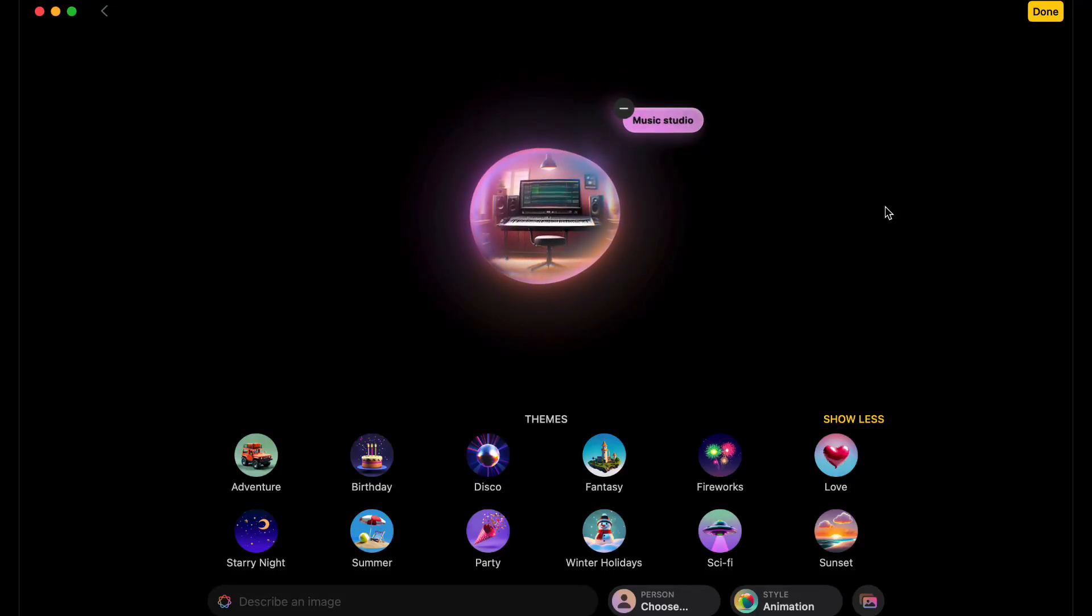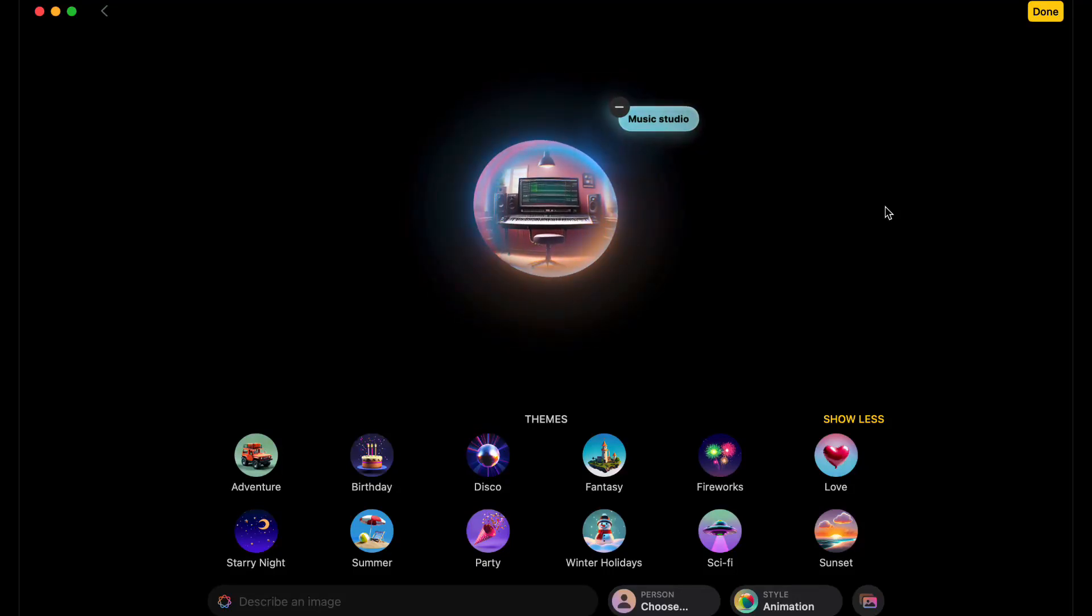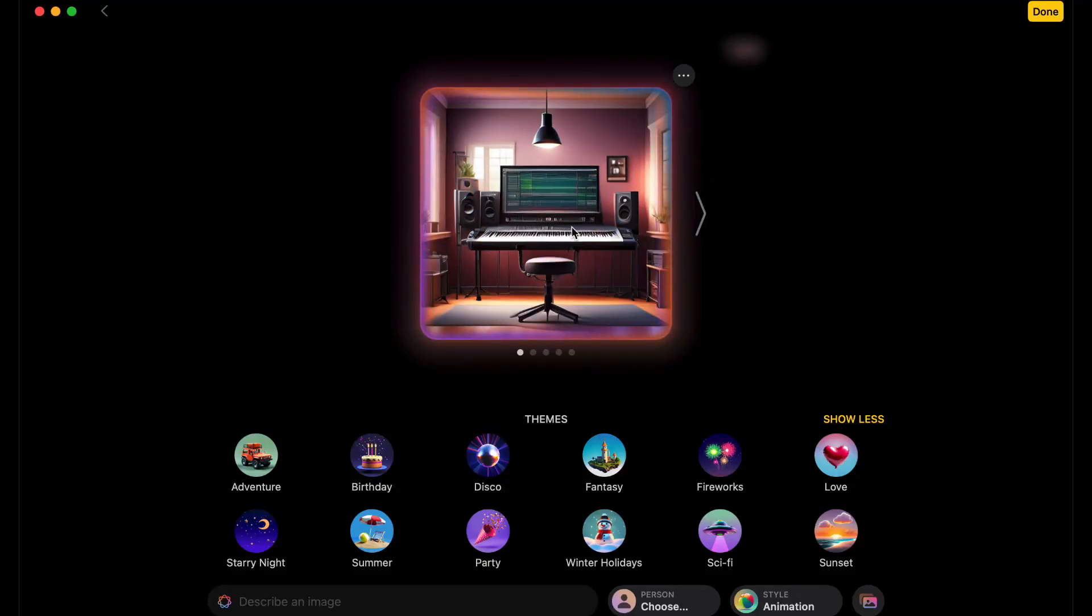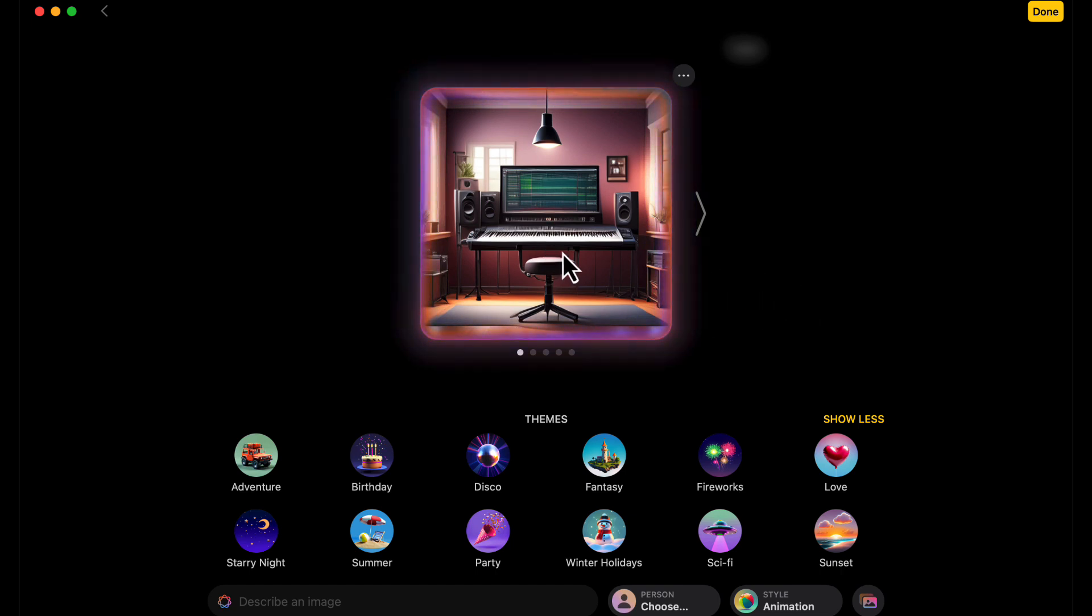Alright, how are you doing today? Today we're taking a look at Image Playground, new on macOS. Some pretty interesting things. This is my first look at it. I just typed